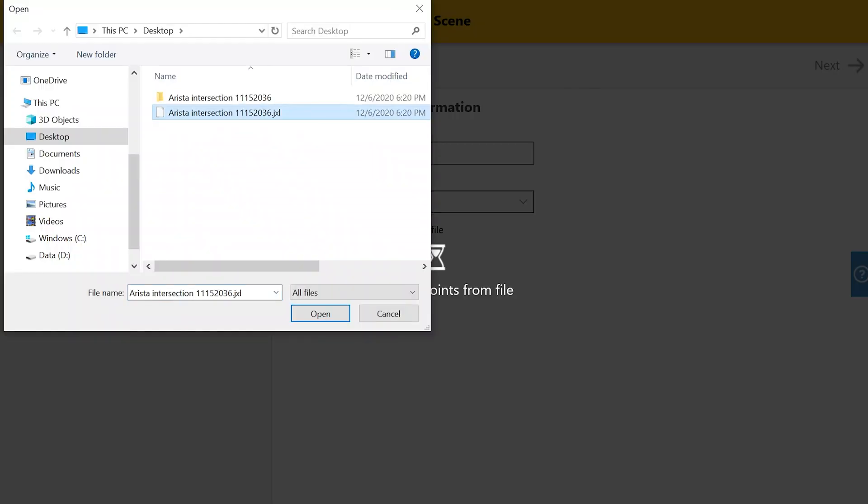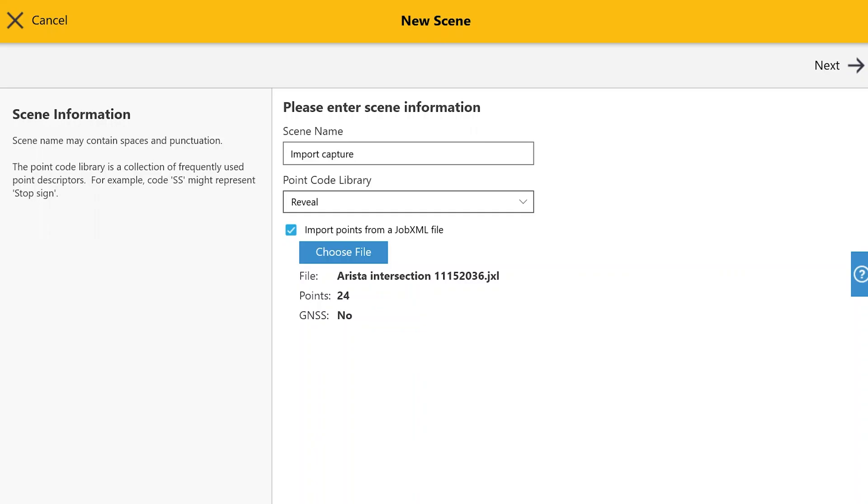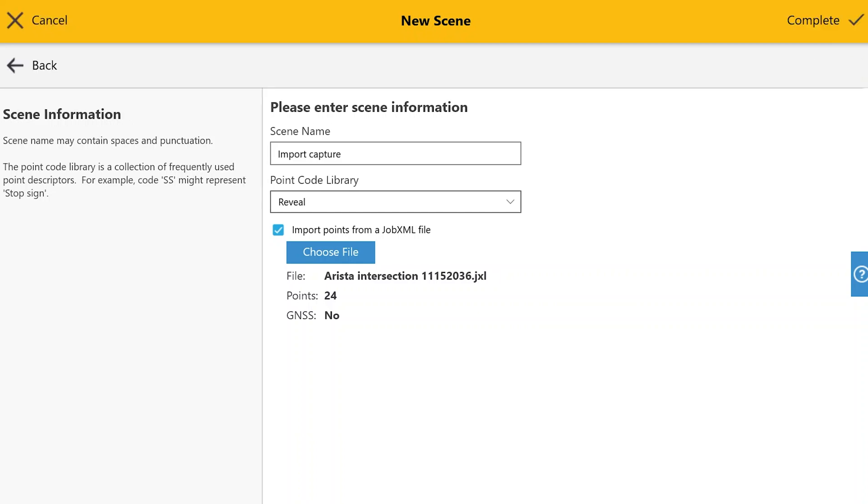Check the checkbox Import Points from Job XML File. Click Choose File and choose the .jxl that we just created. Then click Open. Click Next.